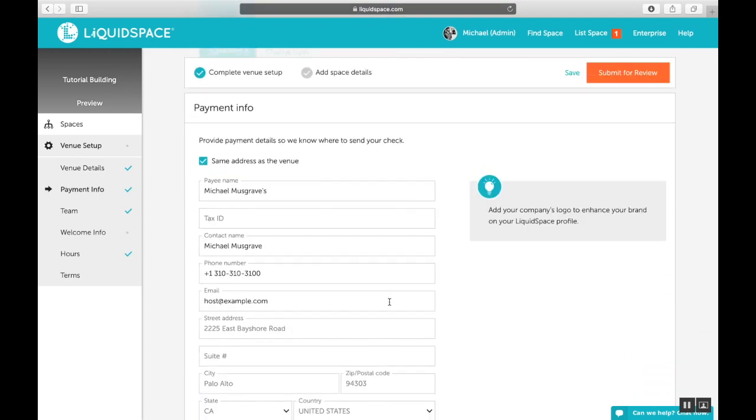Moving further down the page, we'll now get into payment info setup. As you may already know, LiquidSpace takes care of processing all guest reservation payments for you, and we automatically send payment to you on the 15th of each month. Complete the form so we can send your payments to the right place and contact the right person in case of questions or issues.